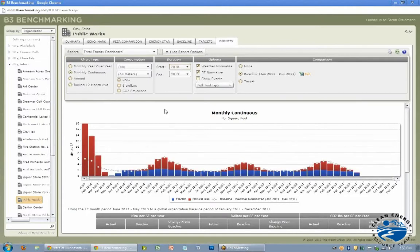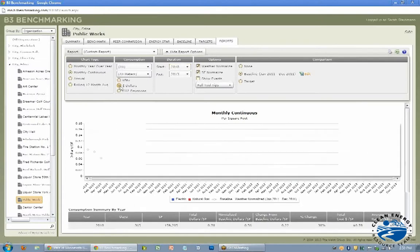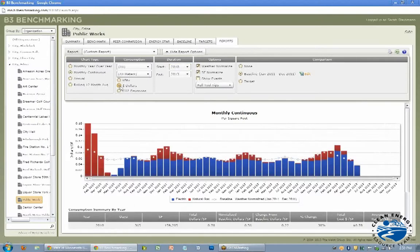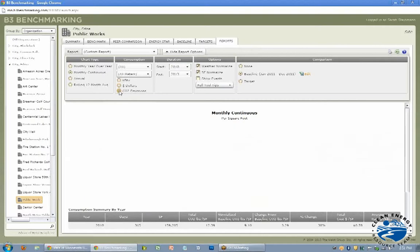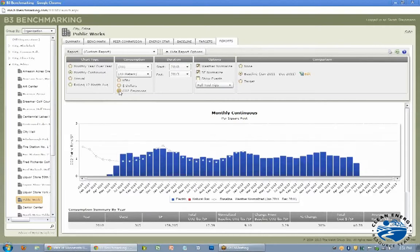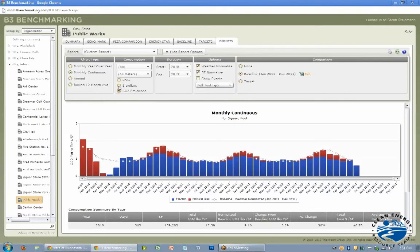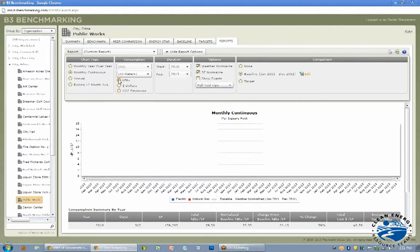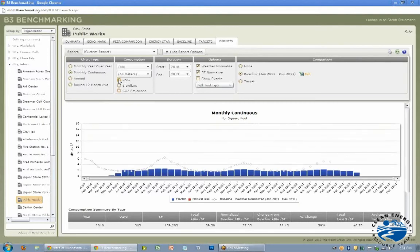And then you can look at dollars versus KBTU. And you can also look at CO2 emissions if that's something your organization is interested in. I think the default is the energy use of KBTU.